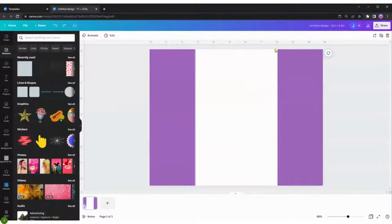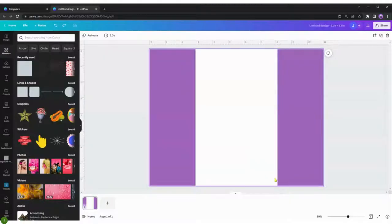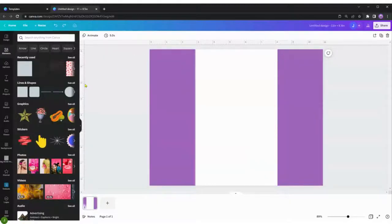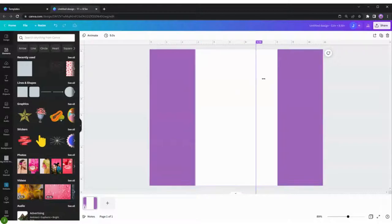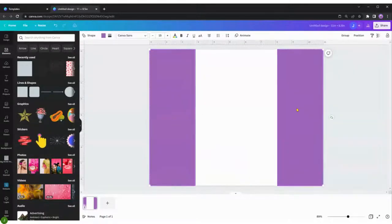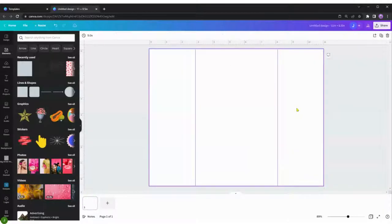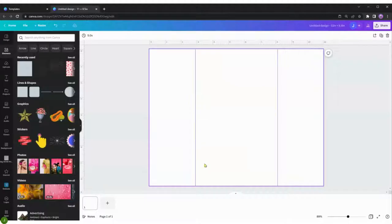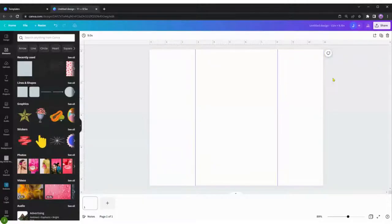Now we're going to need another guideline on this side of the rectangle. Let's go over the ruler, click and drag it. Now we're going to select the rectangles and delete them. Now you'll see you have the front of the chip bag and the two sides for the back.